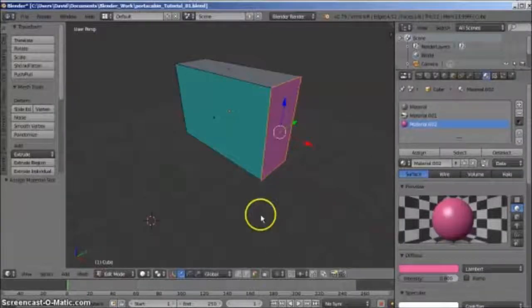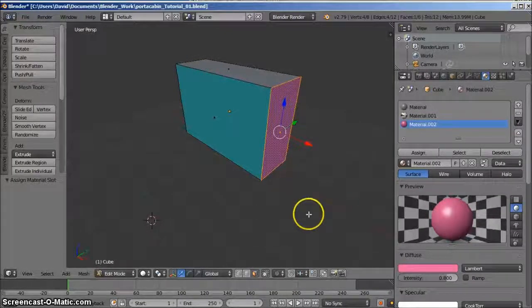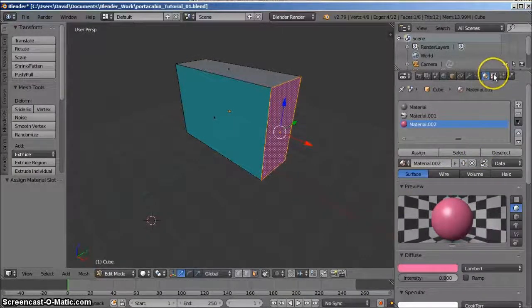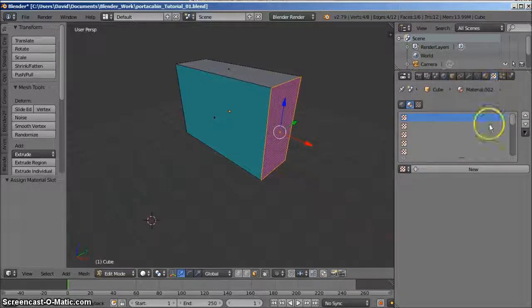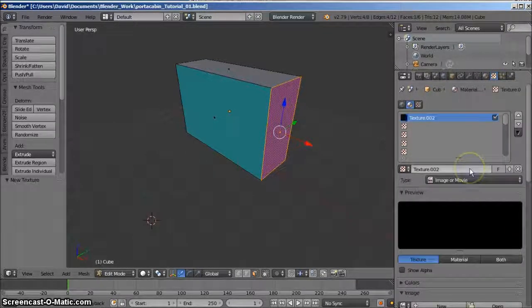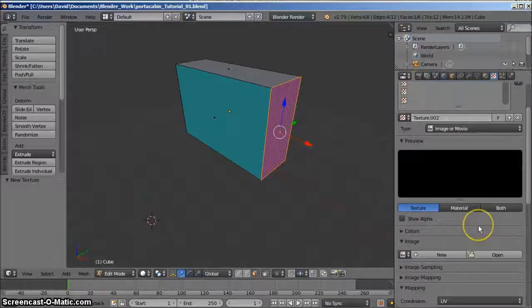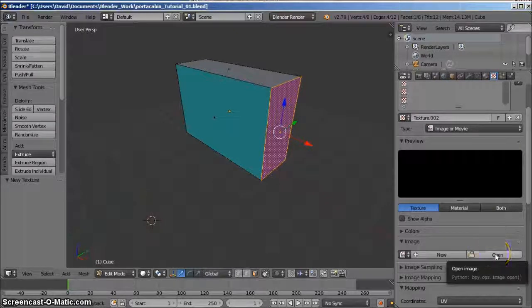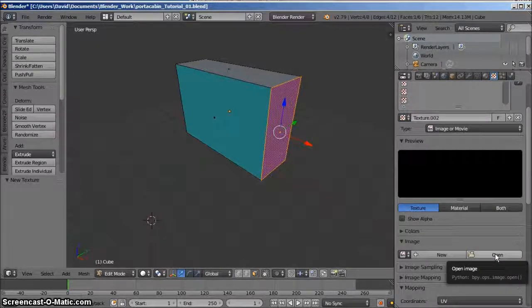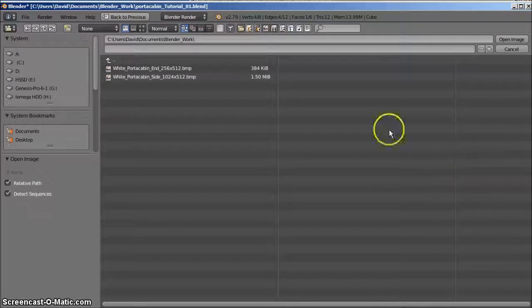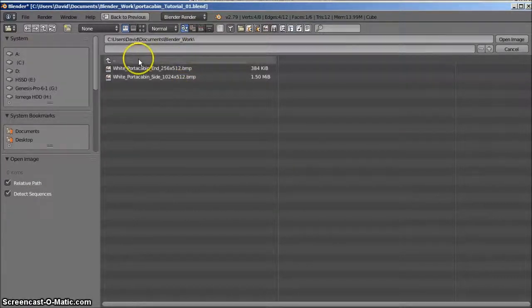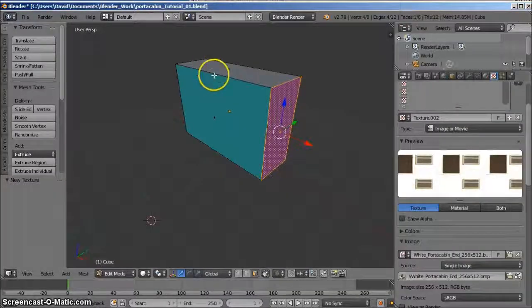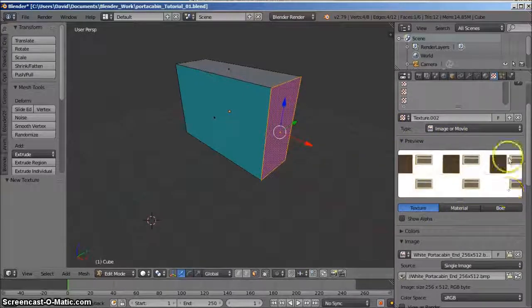Again, we'll replace this color with an actual texture. On the right hand panel, left click the texture icon, and then left click the new button. In the image section below, left click the open button and navigate to the folder containing the texture file. Double left click the appropriate BMP file and it will appear as a thumbnail.